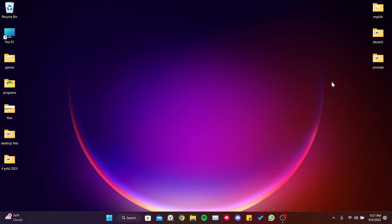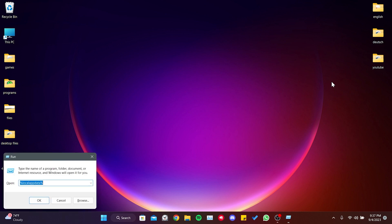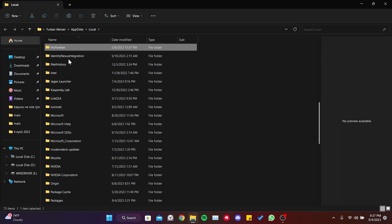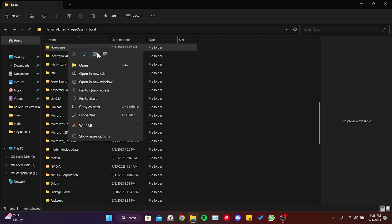To clean the game's cache files, press the Windows and R keys at the same time. Then type %appdata% in the search bar and click OK. Next, delete the HoYoverse folder.